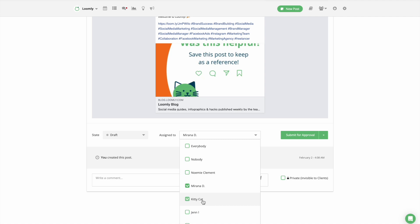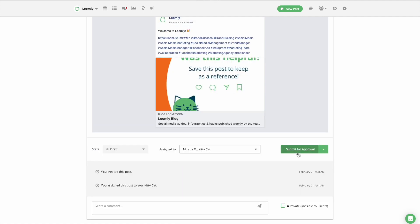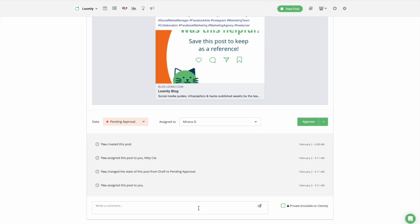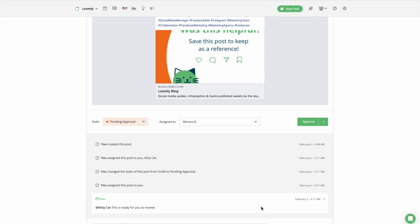Once collaborators join your calendar, you can assign them to posts, leave them comments, and mention one another both in the post view and list view.